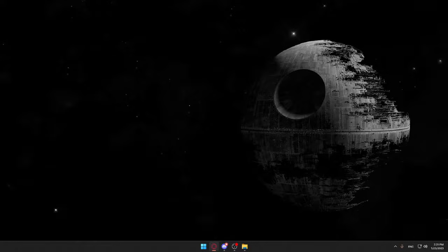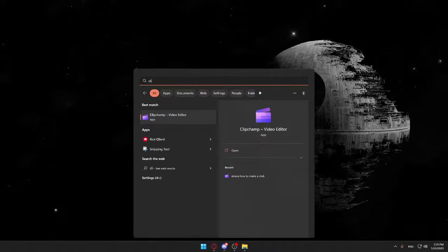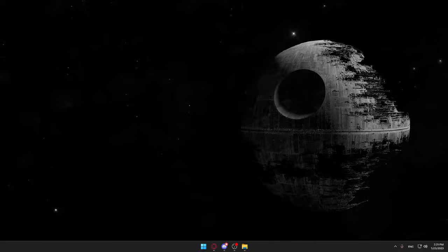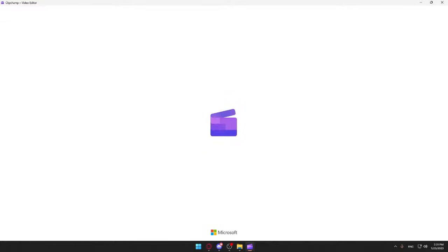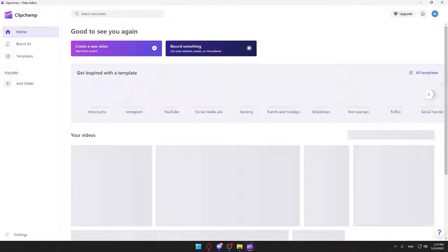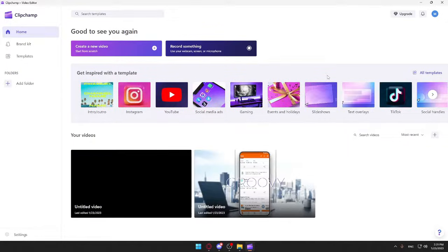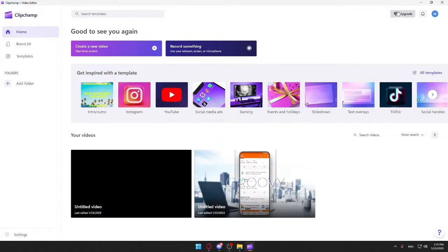For Windows 10 users, some of you will have it downloaded and some of you will not. If you don't have it, make sure to go and download it. Once you download it, go ahead and open it up and wait until it's open. Once it's open, you'll have to log in to your account, or if you don't have an account, just go and create one to start using the application.